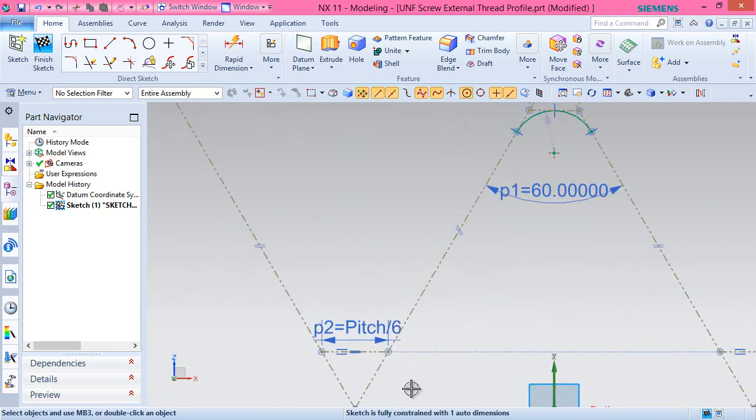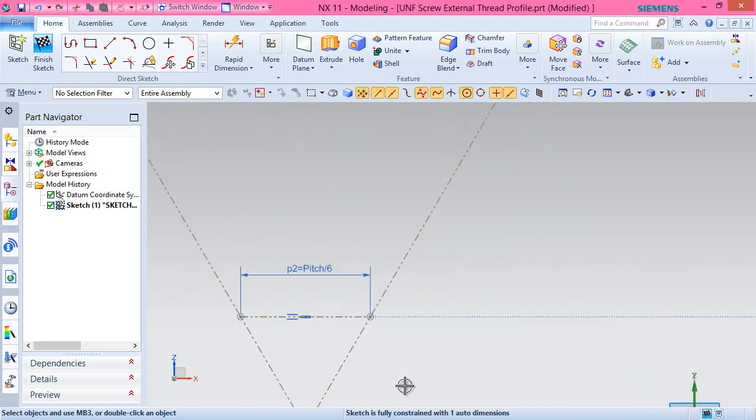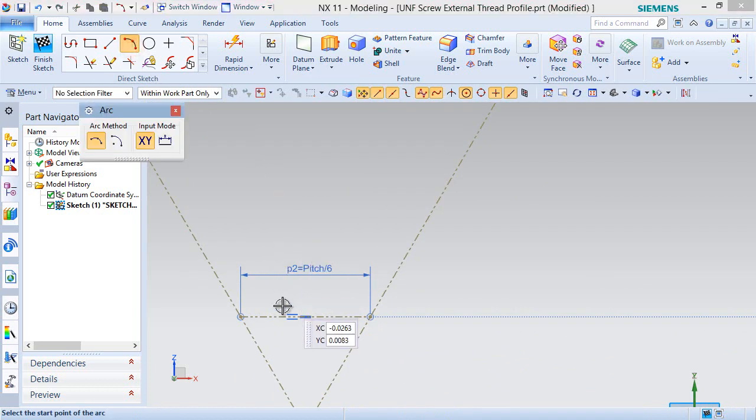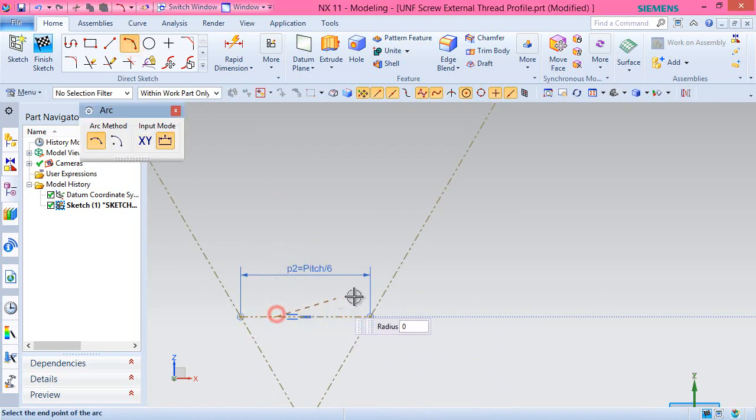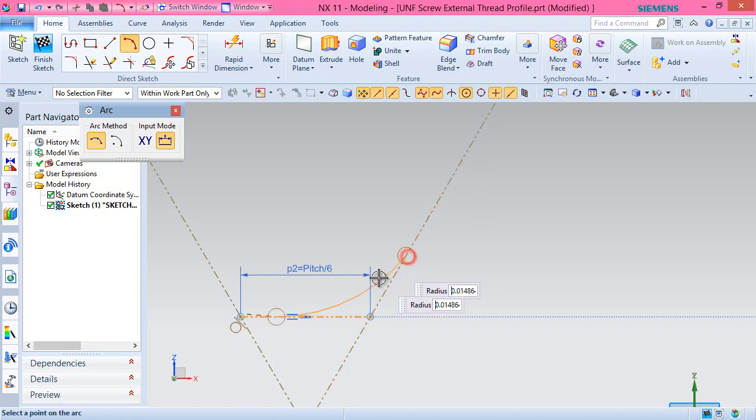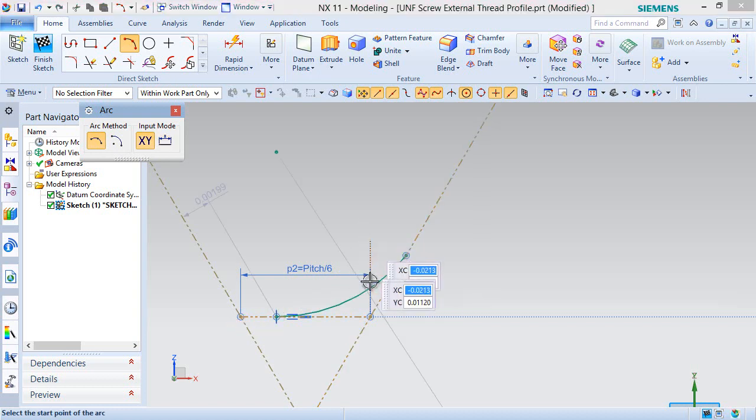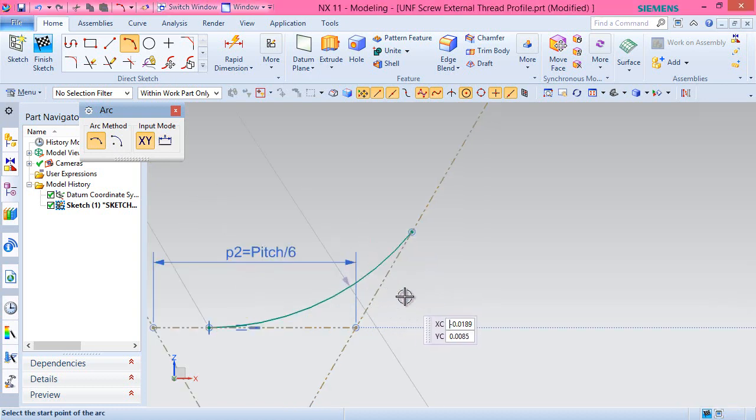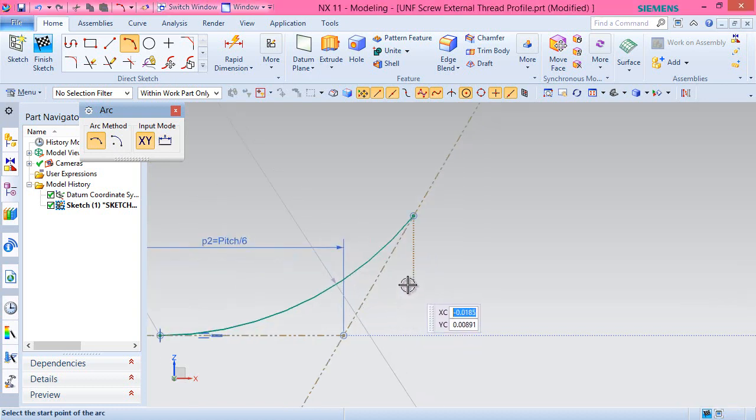Next, draw another arc coincident to these two lines, tangent to the midpoint of this line and tangent to the adjacent line by applying constraints.